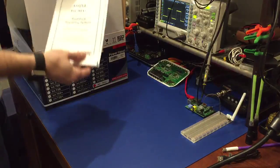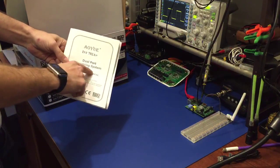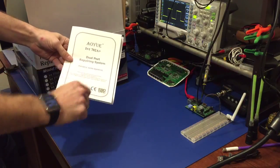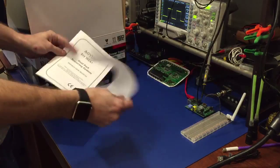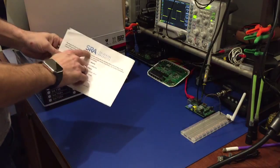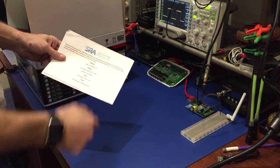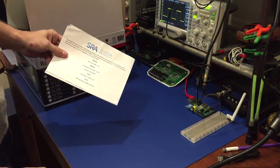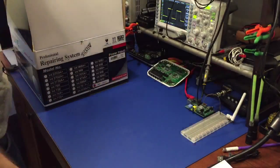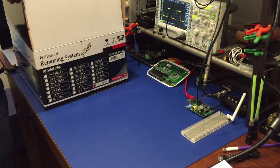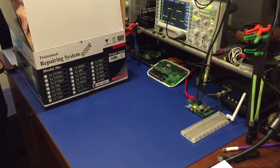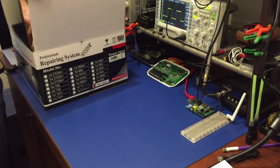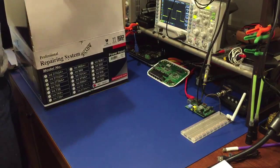It comes with your dual port repairing system instruction manual and the support sheet for U.S. support from SRA Soldering Products. In the box we also have...